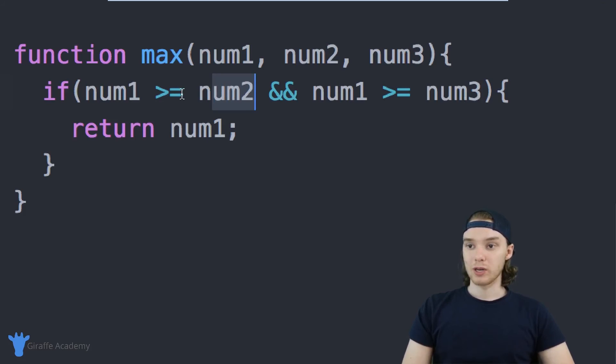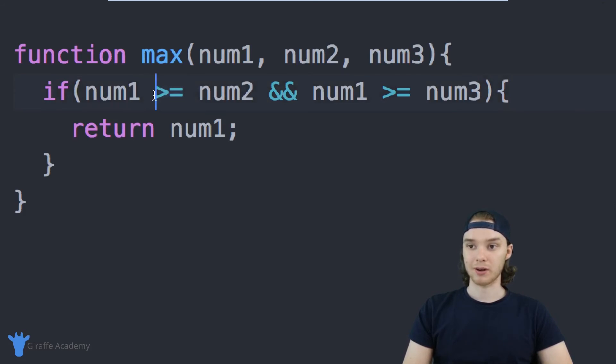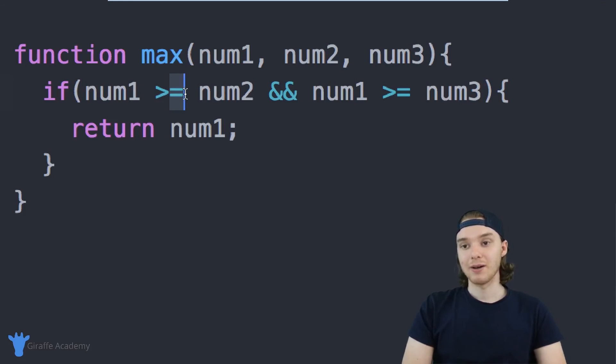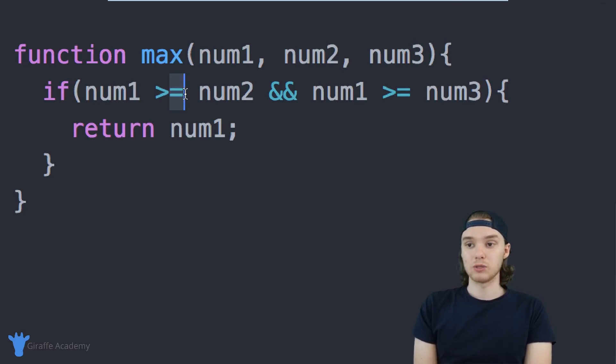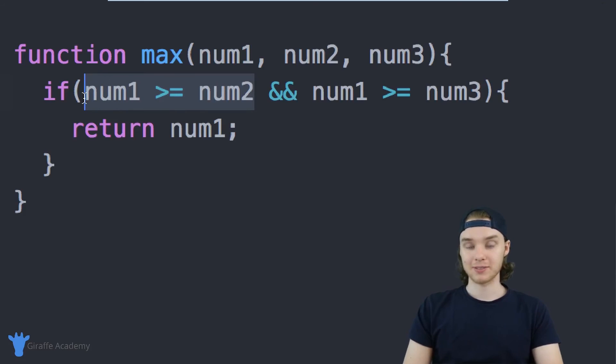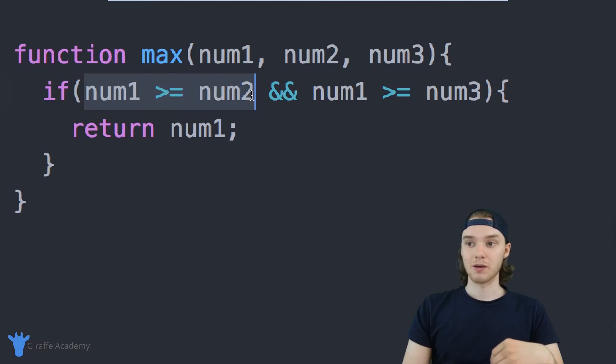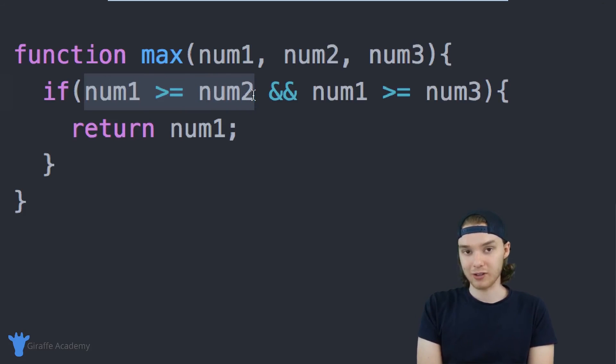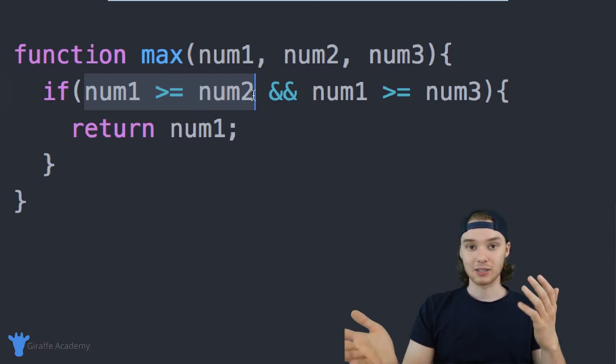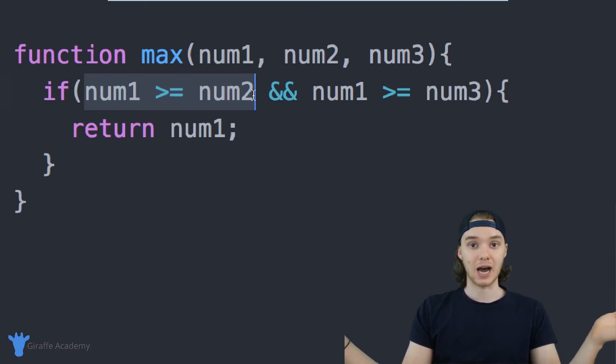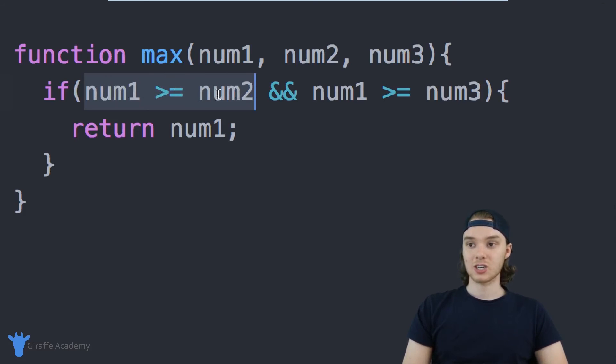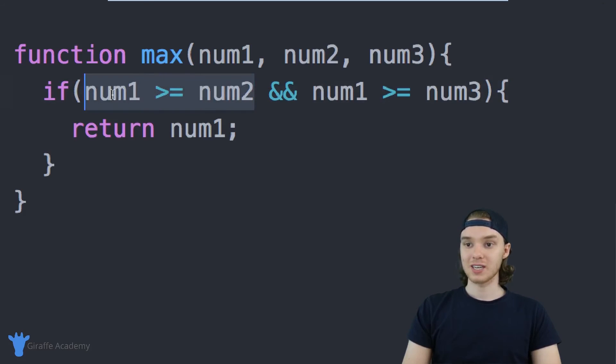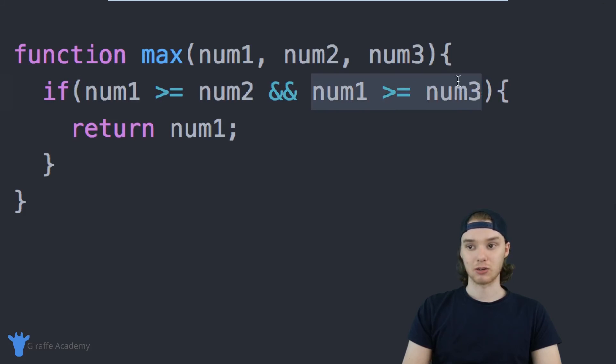Here we're using what are called comparison operators. In our case, we're using a greater than or equal to comparison operator to compare both of these values. In the last tutorial, we used boolean values to represent these conditions. A boolean value is either true or false. In our case though, this comparison is actually going to represent a true or a false value. The computer will be able to look at this condition and evaluate it into a true or a false value. If this condition ends up being true and this condition ends up being true, then we'll return number one.